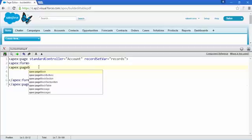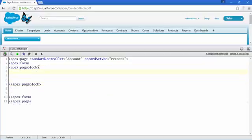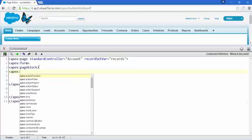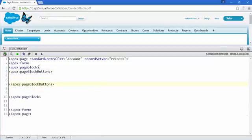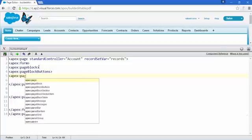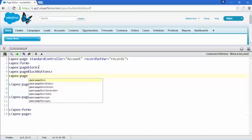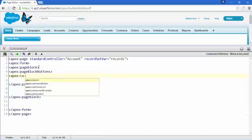Now write apex page block, and then write apex page block buttons. We are going to create a new button — it's called a command button. We are going to add some command buttons.